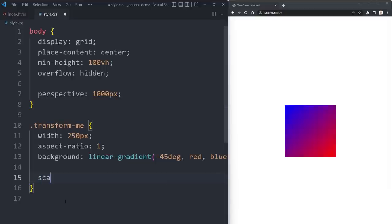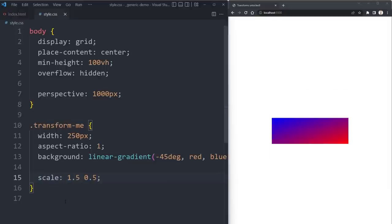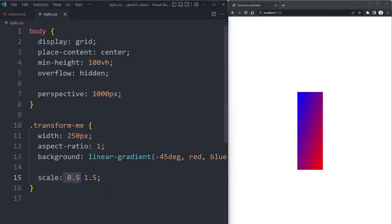Then there's scale which works as I guess you'd expect it to, where one or two values will work the way one or two values always did. And if you add a third value in, it's going to act like a scale3d where then you're also dealing with the z-axis as well.